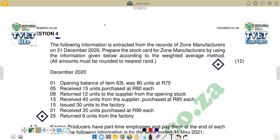We're using the weighted average method. The question states that the following information is extracted from the records of Sold Manufacturers on 1 December 2020. Prepare the stock card using the weighted average method. All amounts must be rounded to the nearest rand — that means rounded to the nearest whole number.